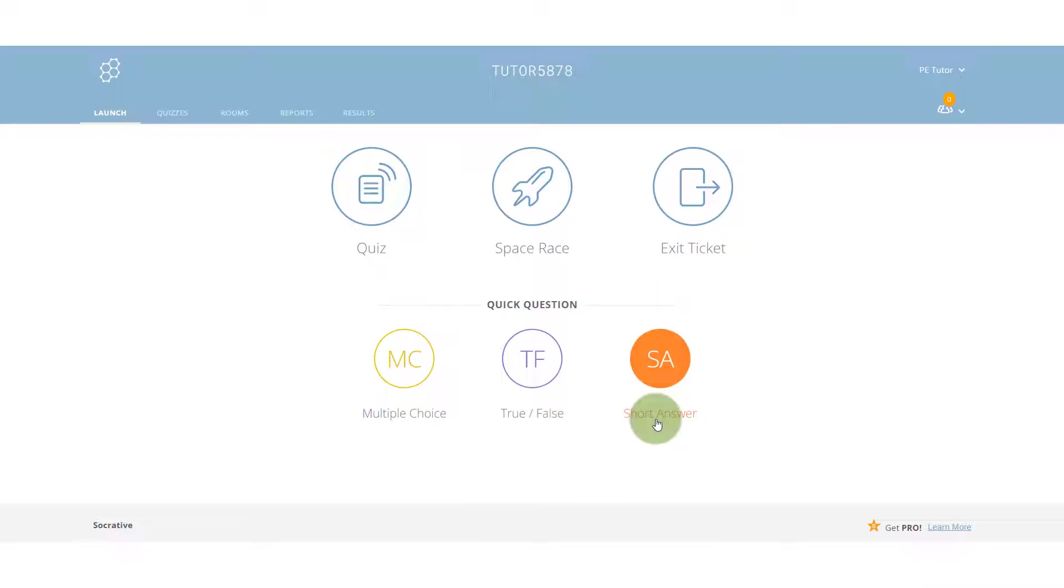In particular, we're going to look at short answer and how that can be really useful both for you as the teacher and for the students in terms of the way in which they craft their responses to exam style questions.